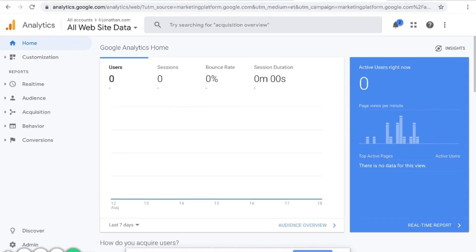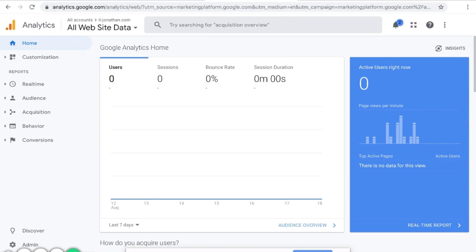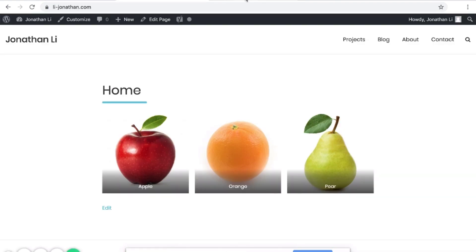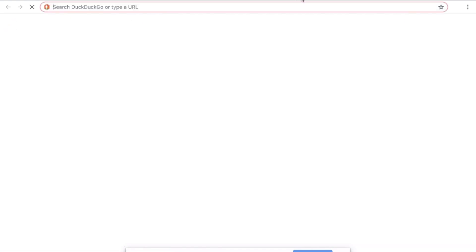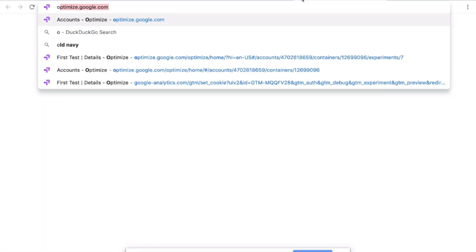Google Optimize requires you to have a Google Analytics account. So after we have the website and Google Analytics, we can go to optimize.google.com.